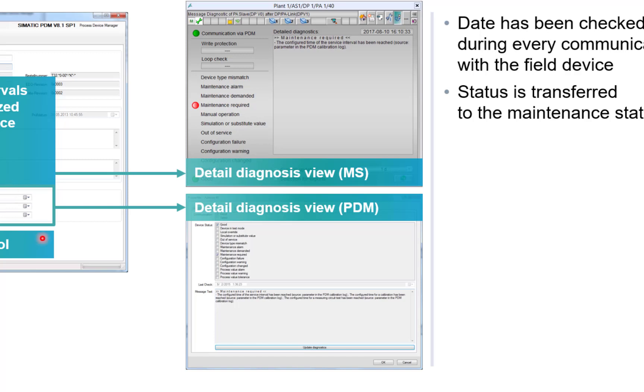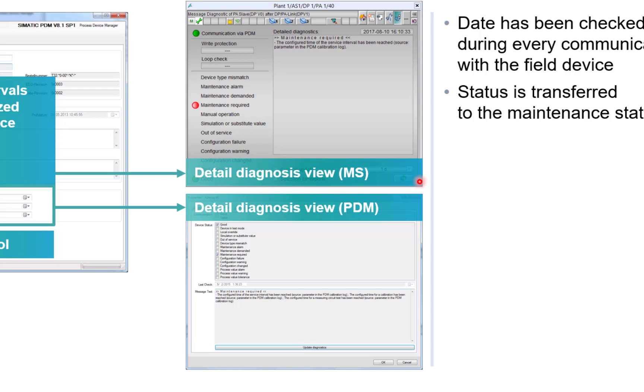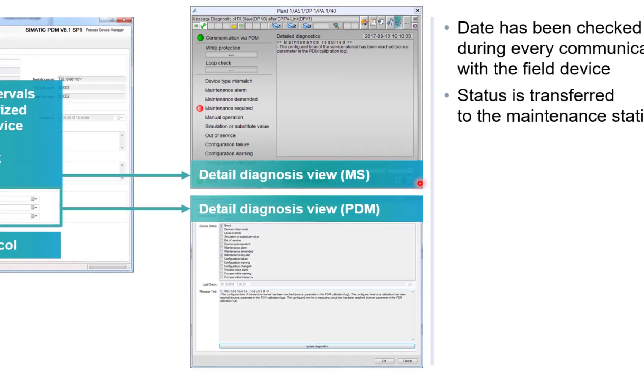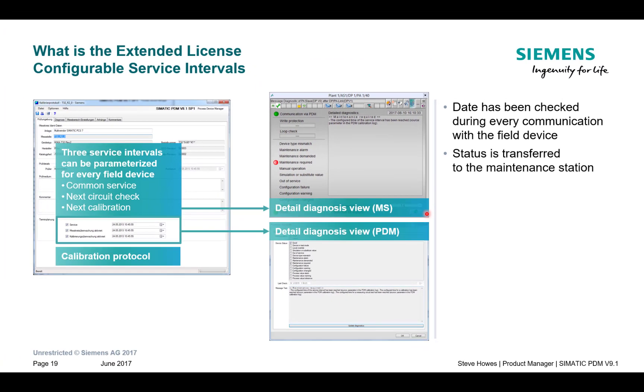And there's two views that you can see here. This is your standard PDM diagnostic view, where it will tell you that your maintenance timer or service timer has expired. And if it's integrated into maintenance station, you don't have to refresh the diagnostics. Maintenance station will do that for you. So it's constantly scanning and it will update you on this alarm. So that's the difference between the two. We'll touch on maintenance station in future blogs.